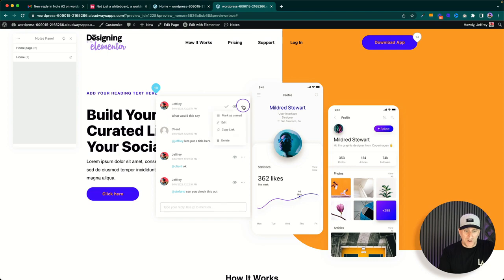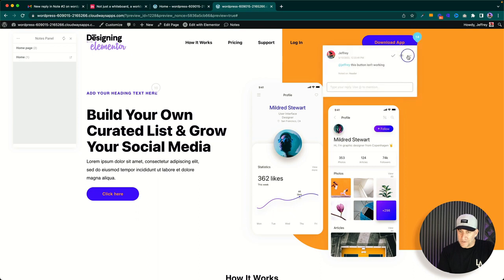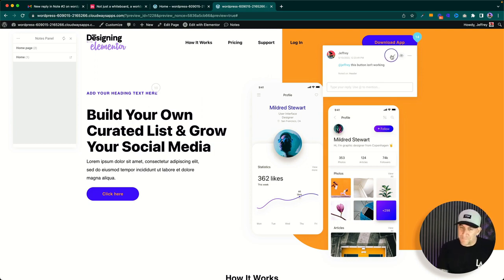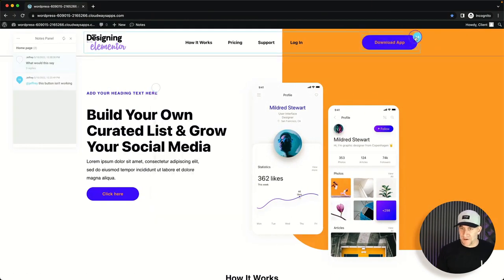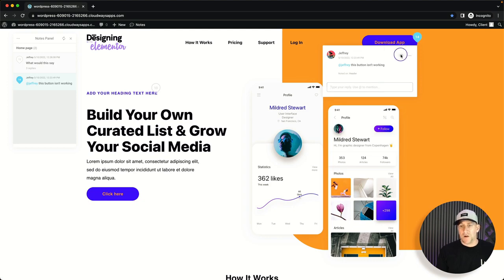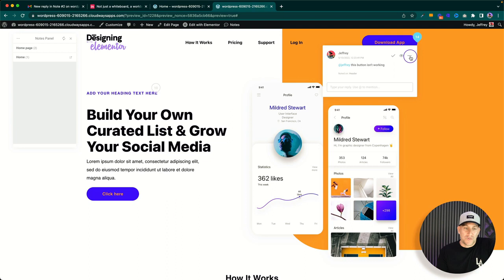You can filter to show only your notes or ones you're tagged in, filter by resolved and unread as well. You can delete notes or mark them as resolved — resolved notes appear grayed out. There's also an eyeball icon. Testing it from the client's view: hovering over it shows 'seen by Jeffrey.' So it shows in real time who has seen the note — without even refreshing the page. I'm blown away. This is powerful stuff.